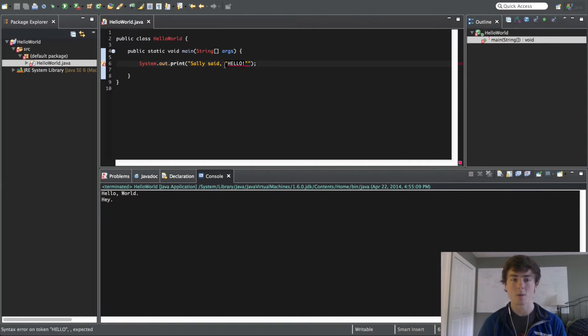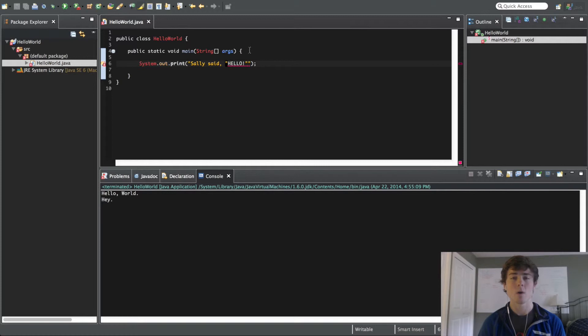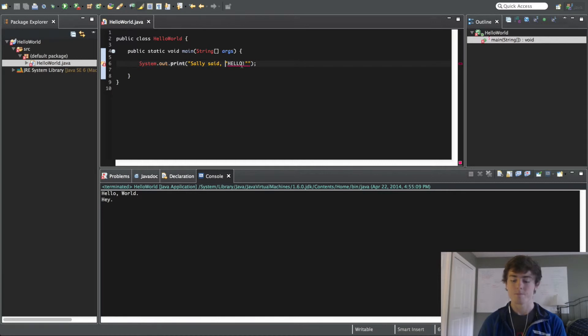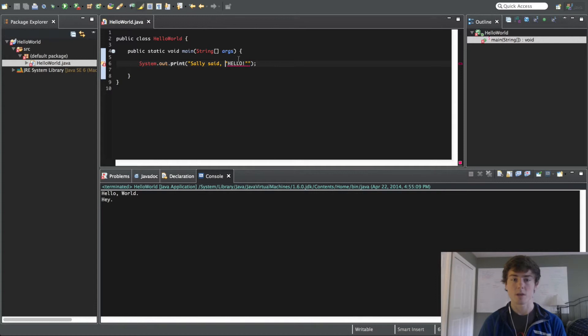So, the issue here is that we're using quotation marks, which is a signifier to this programming environment that we want to create a sentence, or in programming we call it a string. So, how can we get the quotation marks within this statement without confusing the computer essentially?